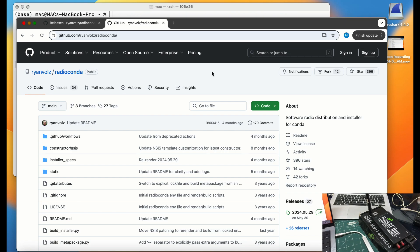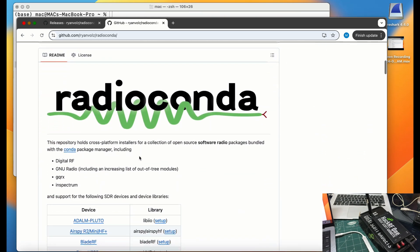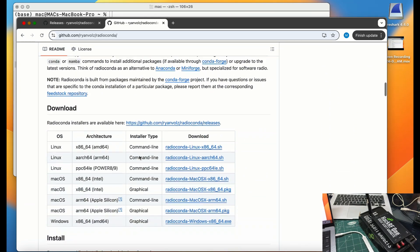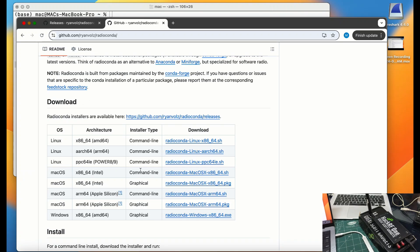Since I have Ventura running on my laptop and I haven't updated to Sonoma or Sequoia yet, what release do I need? When you first go to the RadioConda page, if you have Sonoma or Sequoia running, you can just go to downloads and download the macOS ARM64 Apple Silicon version — just download that and you're good to go. But since I'm running macOS Ventura and was having trouble, you need to go to older releases.